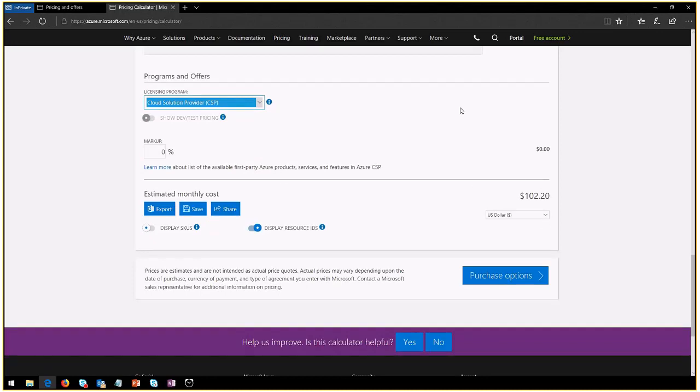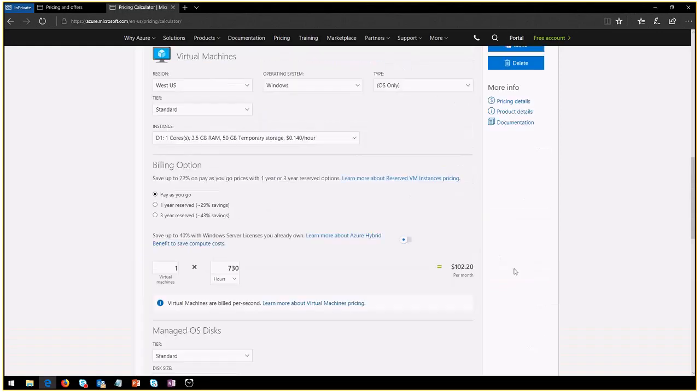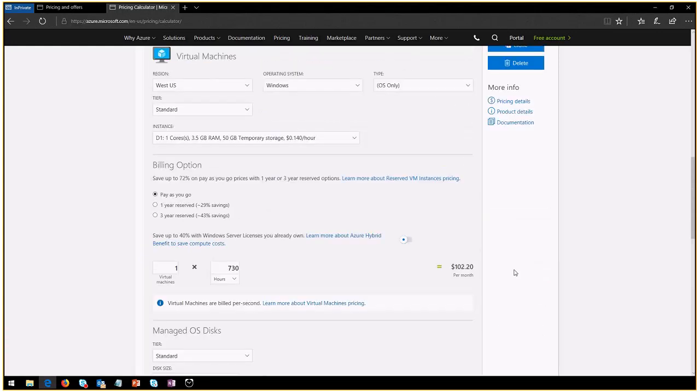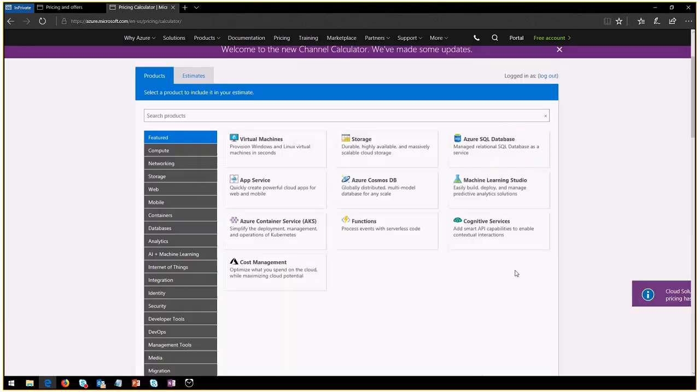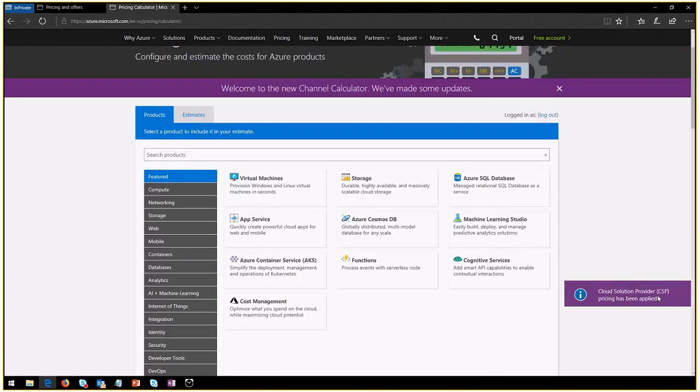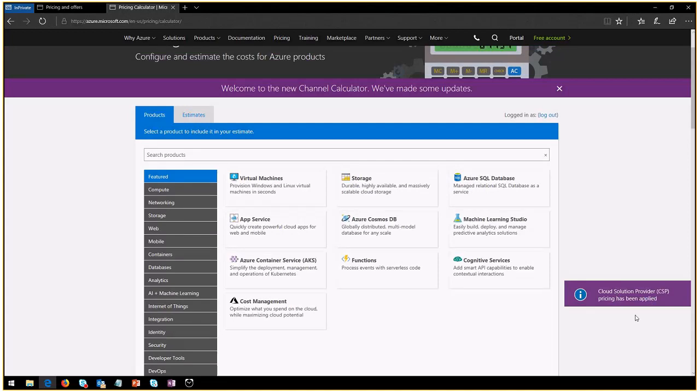So just wait for this to load. You will notice a little change here on the right that says, hey, cloud solution provider pricing has been applied.